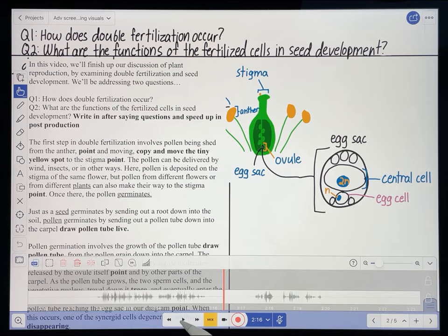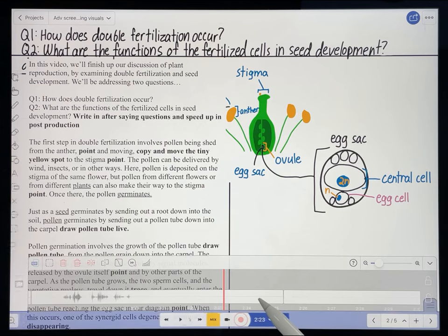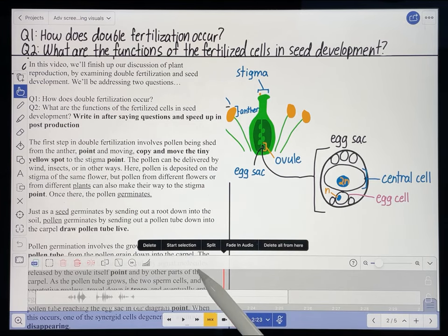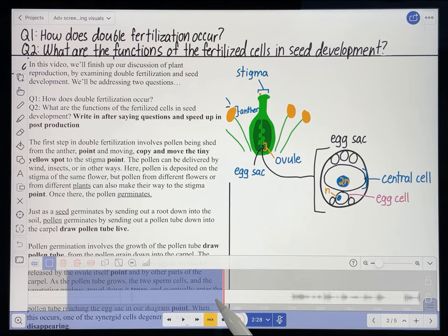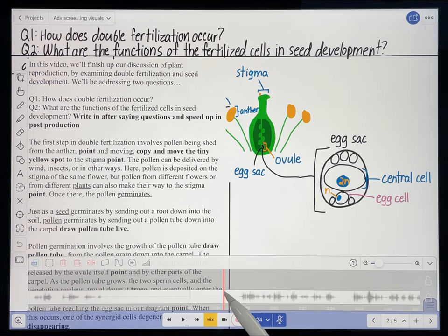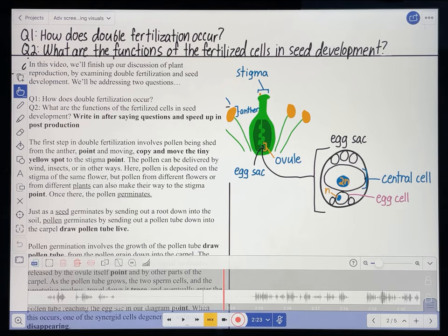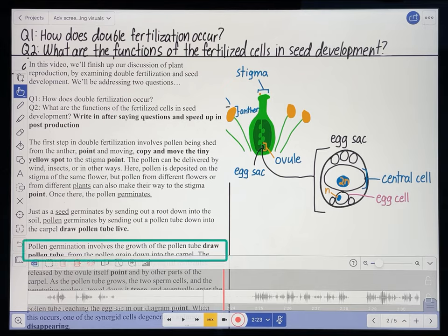Moving on. 'Once there, the pollen germinates.' There's a bunch of empty space here — I'm just going to delete that. I could also delete it in post-production, but I'll just do it here. Now, the next paragraph that begins 'just as a seed germinates' I ended up deleting after I recorded it because I just felt it was a bit redundant. So the next thing in the recording starts with 'pollen germination involves.'